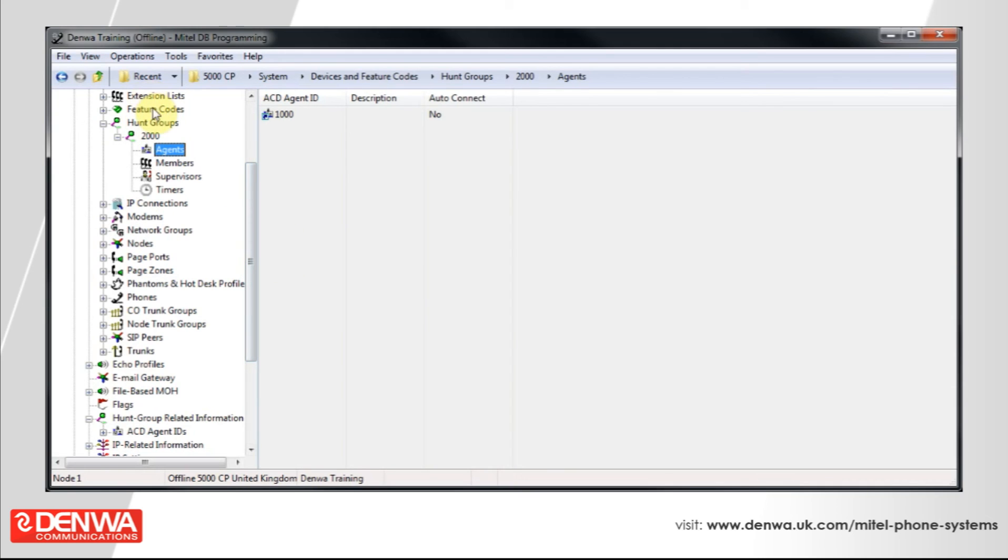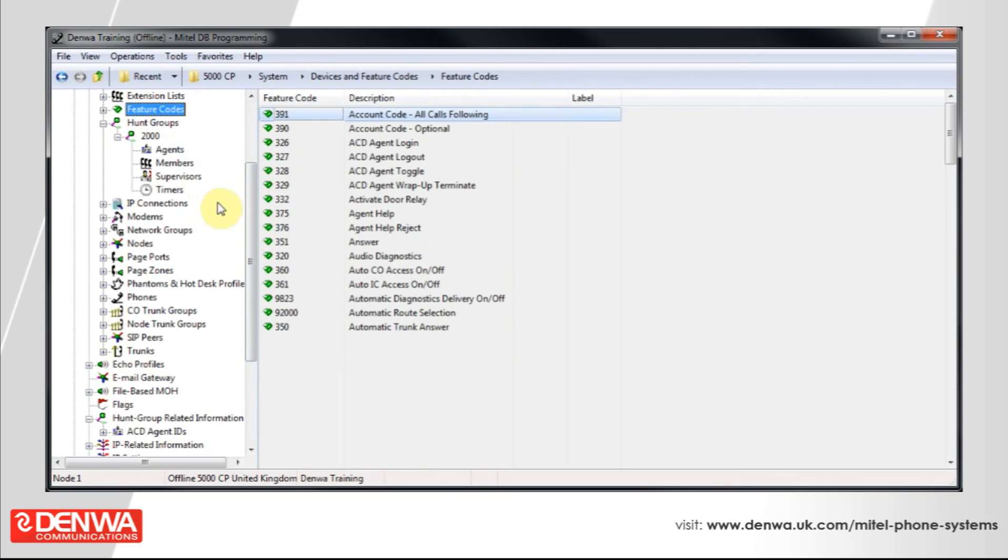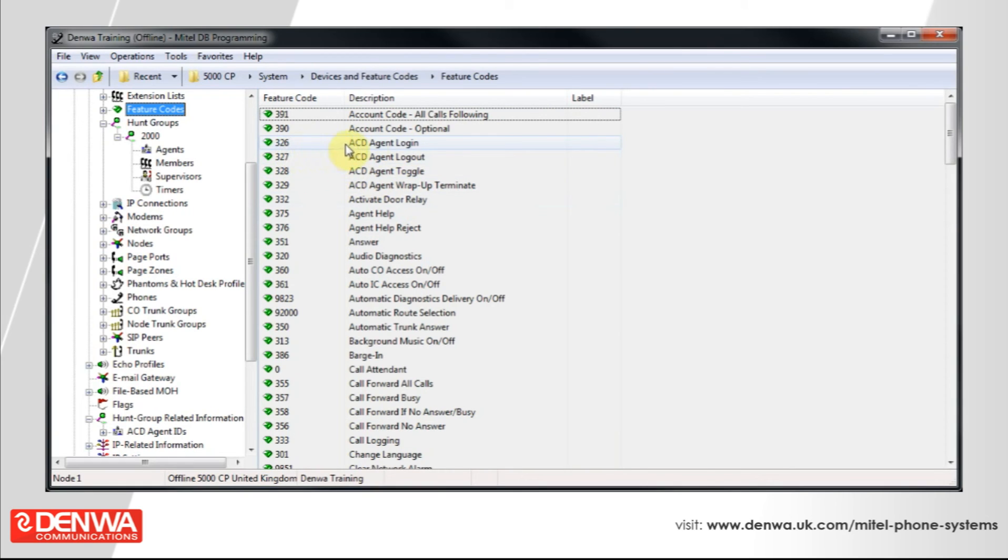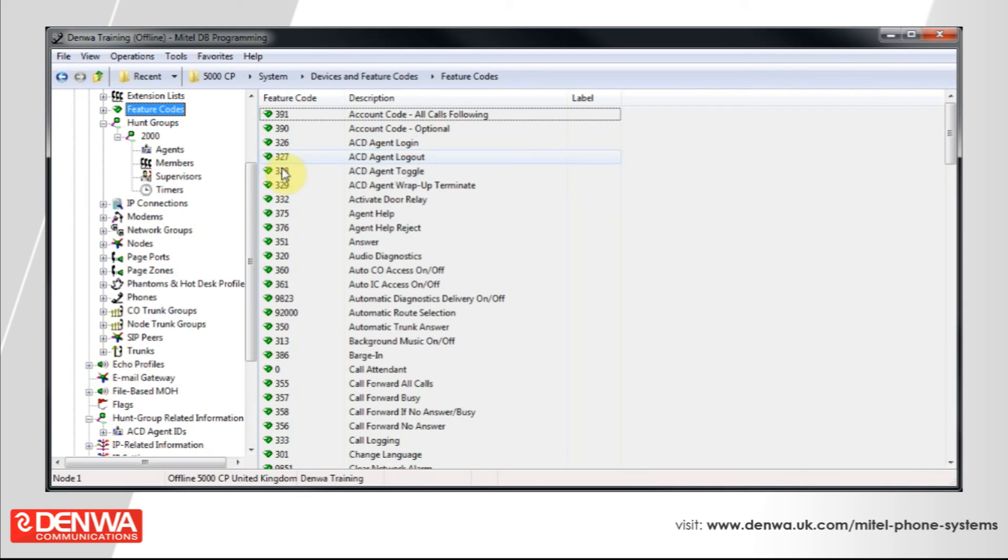Click on Feature Codes. You can see at the top there's ACD Agent Login, but we'd recommend using ACD Agent Toggle instead. The reason is it's only one code to remember—if the agent is logged in, it will log them out; if they're logged out, it will log them in.